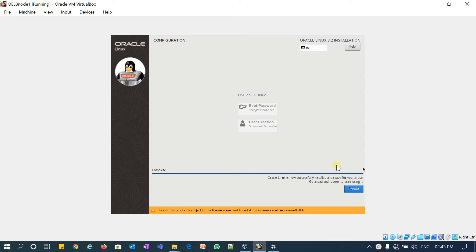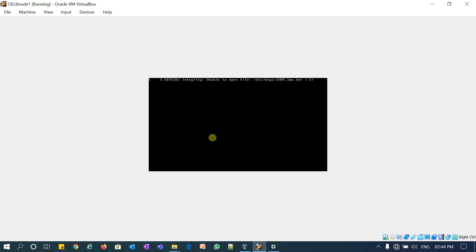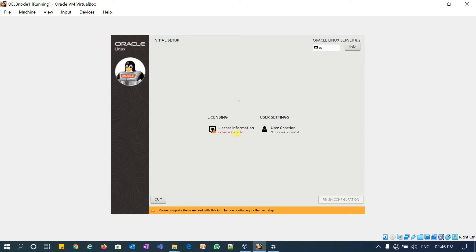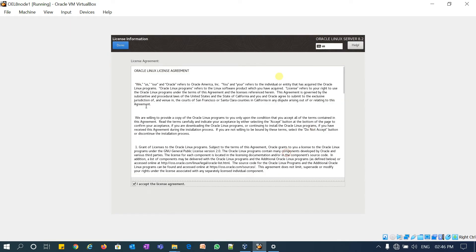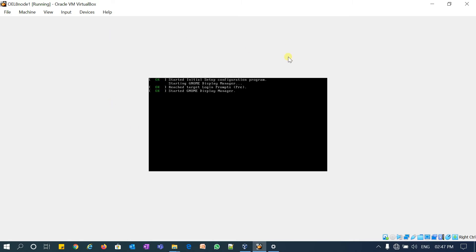The OEL 8 installation is complete. We'll click Reboot, and after that we will install the Guest Additions CD image. Now it is booting with the kernel. We got the initial setup screen. Click on License Information, accept the license agreement, click Done. User creation we'll take later. Click Finish Configuration and it will boot now.